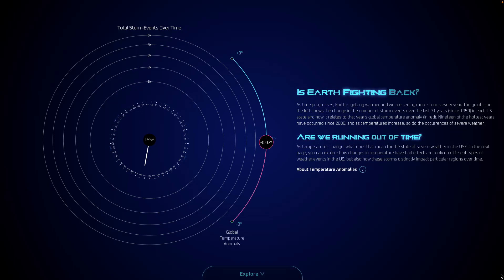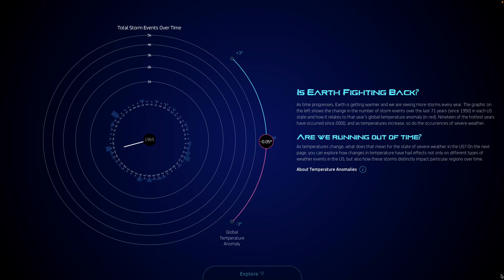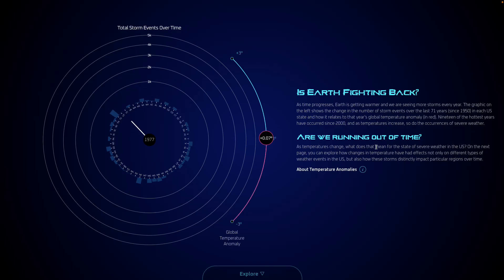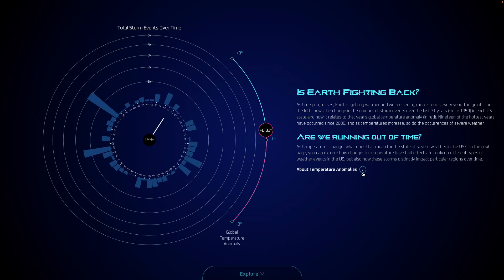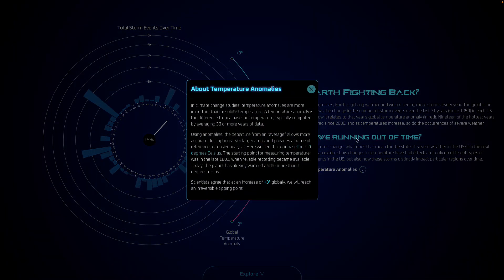On our homepage, we travel through time to show our users how rising temperatures and the increasing frequency of severe weather events each year are correlated. Is the Earth fighting back, and are we running out of time? For this exploration, we will be using the Global Temperature Anomaly Scale. Click here to find out more on why we use it.